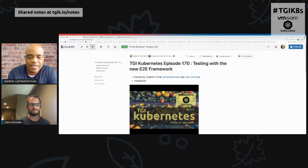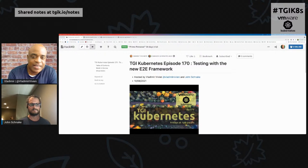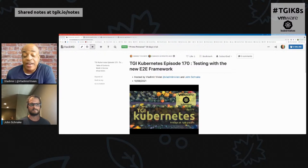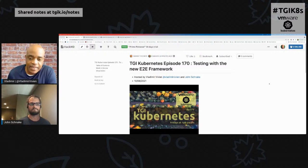Before we do that, let me check the comments.